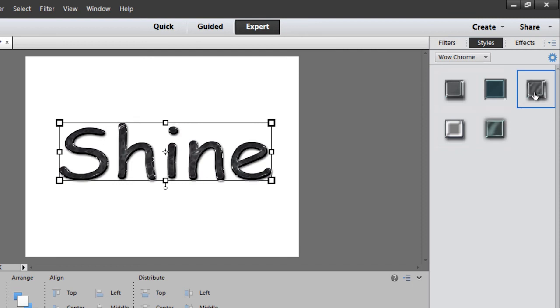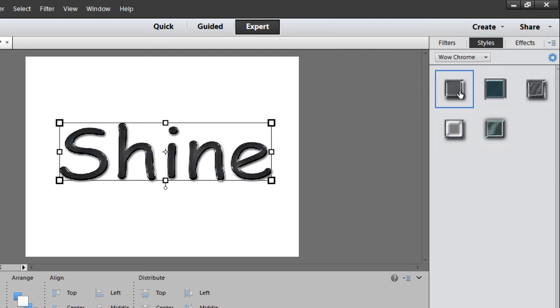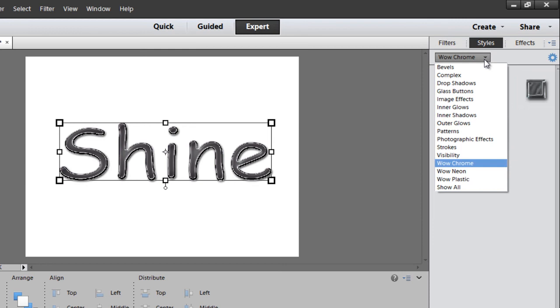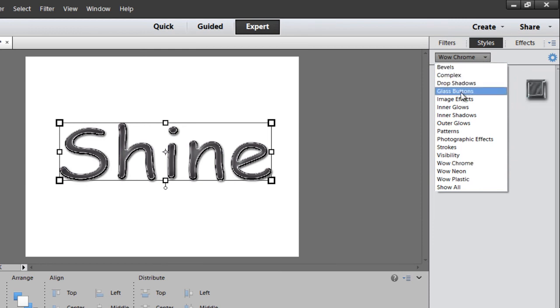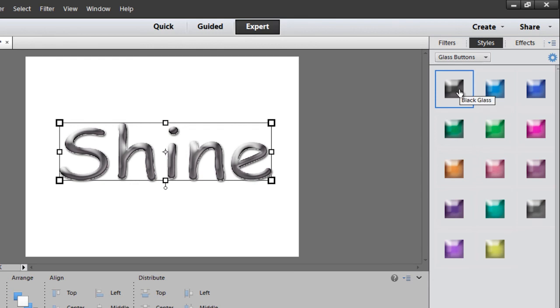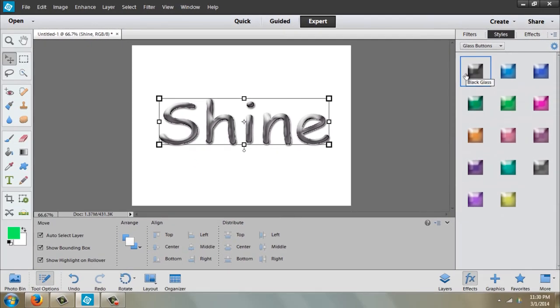I personally like the Glass Buttons. I like the Black Glass better, so I am going to use that. So there you have it—shiny round letters in Photoshop Elements.